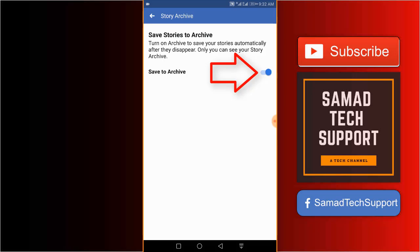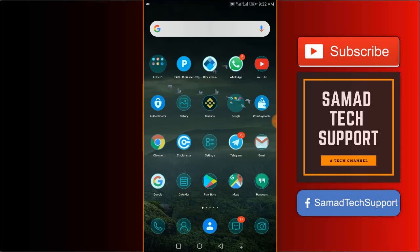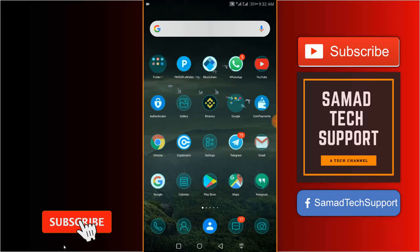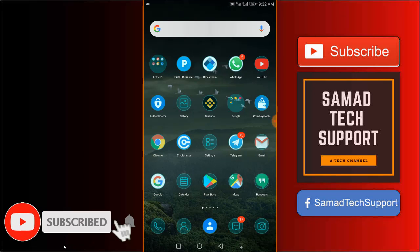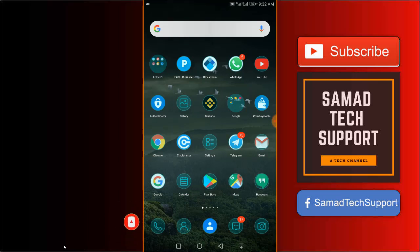I have just told you how you can find all your stories archive, all your stories in one place, and also how you can enable and disable the story archive feature in your Facebook application.